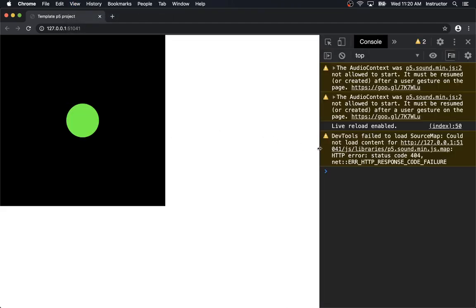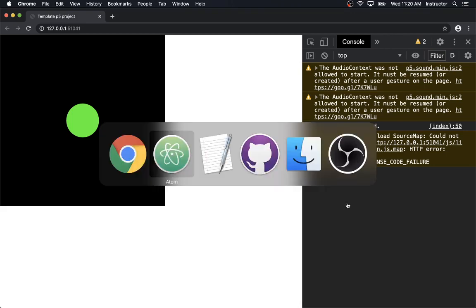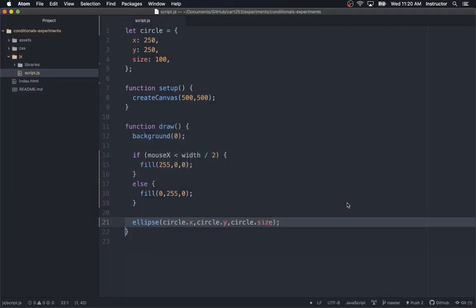There it is. It has various warnings as per usual about the audio context — we do not worry about warnings generally speaking, so we will just leave those there. Okay, so syntax errors: the kinds of errors that we make where we just type something incorrect.